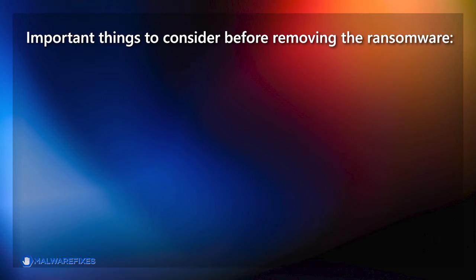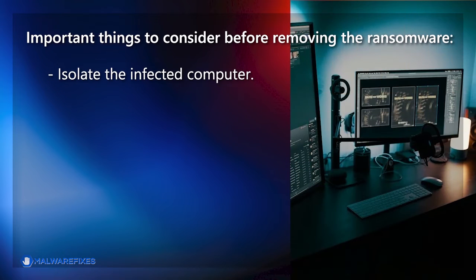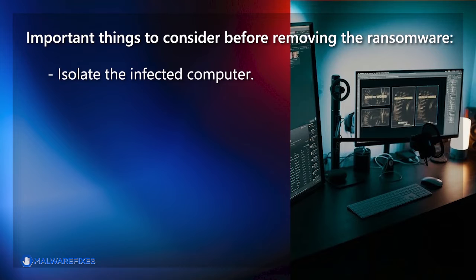Important things to consider before removing the ransomware. Isolate the infected computer. Disconnect the infected computer from the network, including the Internet, to prevent the ransomware from spreading to other devices or servers on your network. This step helps contain the infection and limits its impact.